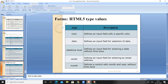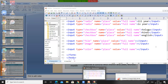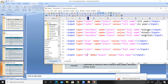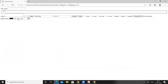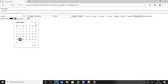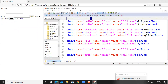Next is type='date', which defines an input field for selection of a date. If you want to allow the user to select a date from the web page, use this option. Save and refresh — a date input appears with day, month, and year fields. Clicking on it allows the user to select any date.